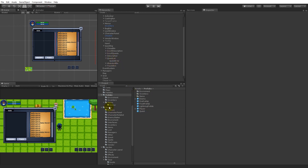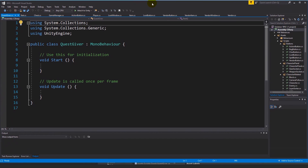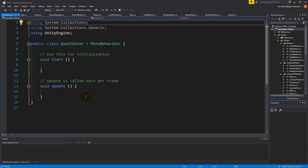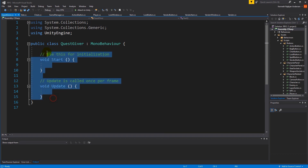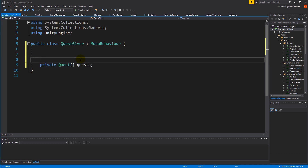Let's get back to our quest scripts. We can do the QuestGiver first — it's very simple for now. First of all, it needs an array of all the quests that this quest giver has. Whenever we create a quest giver in the game world, we simply select it and add quests so it has a list of all quests it can provide to the player. Let's make a private serialized quests array.